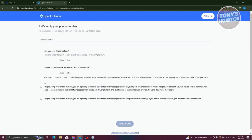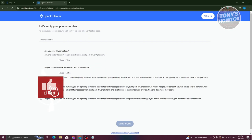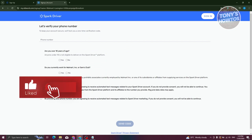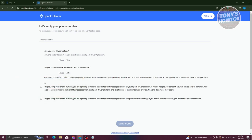It's going to start asking you for details like entering your phone number, answering if you're over 18 years of age, and it's going to ask if you currently work for Walmart Inc or Sam's Club. You also need to agree by providing your name and phone number in the sections and checkboxes.